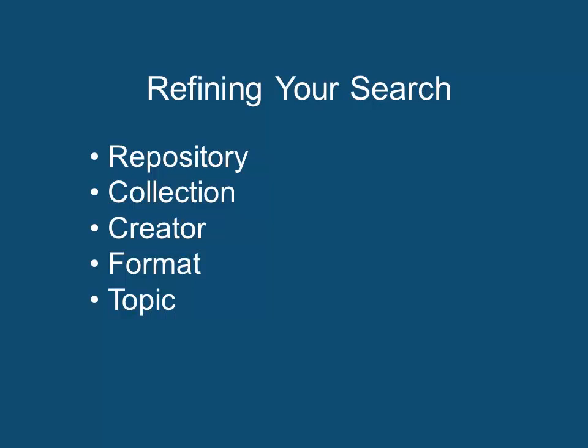Refining your search. To refine your search you can filter by repository, collection, creator, format, and topic.